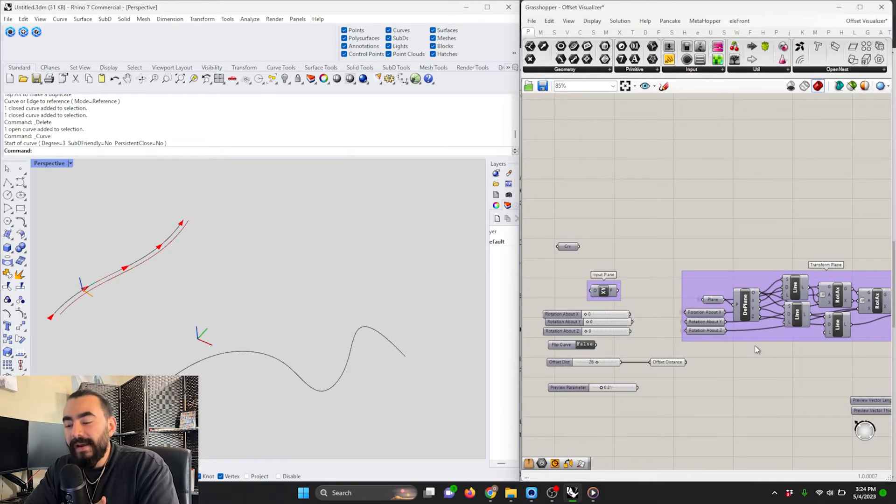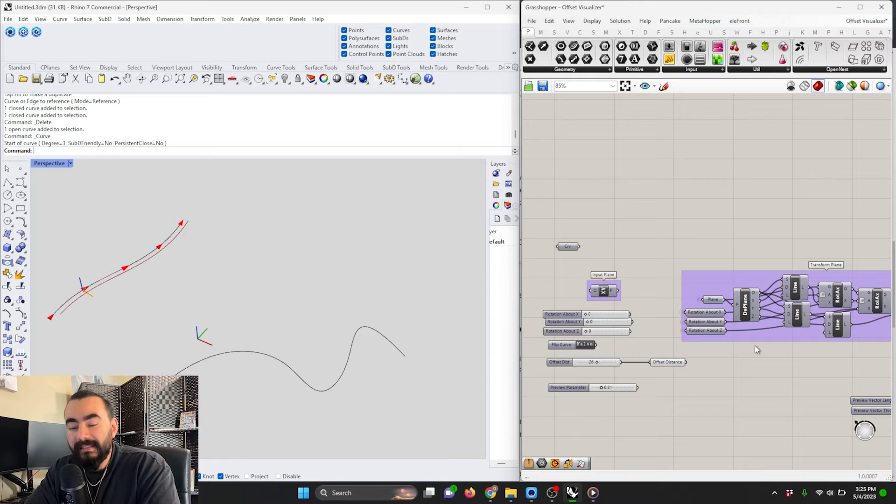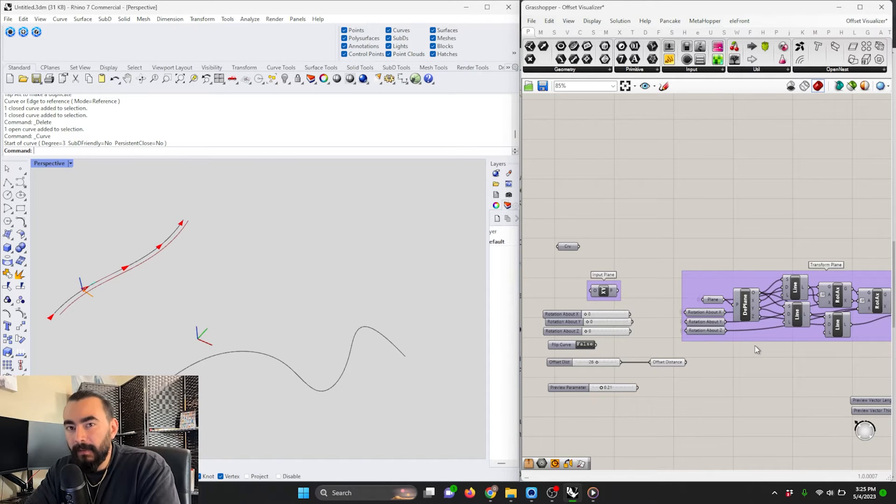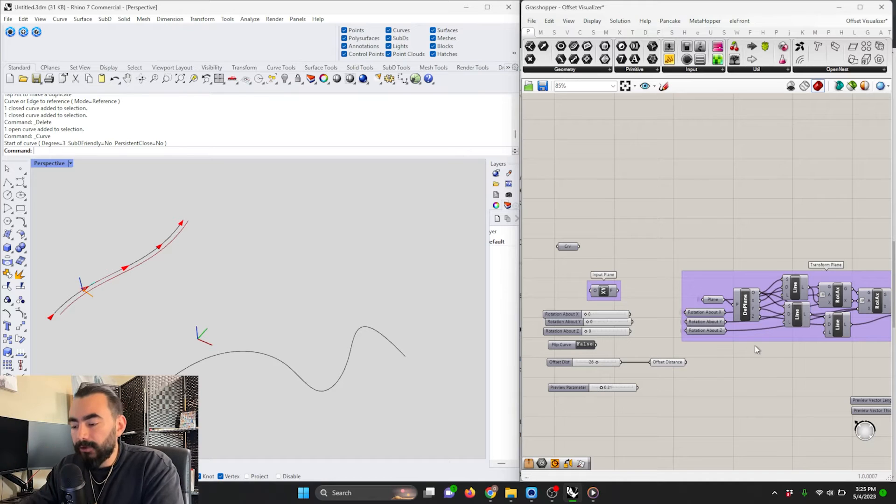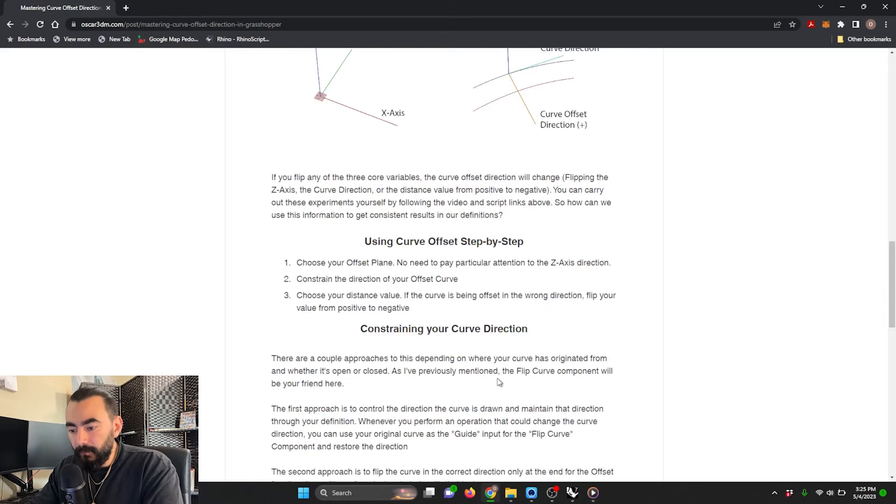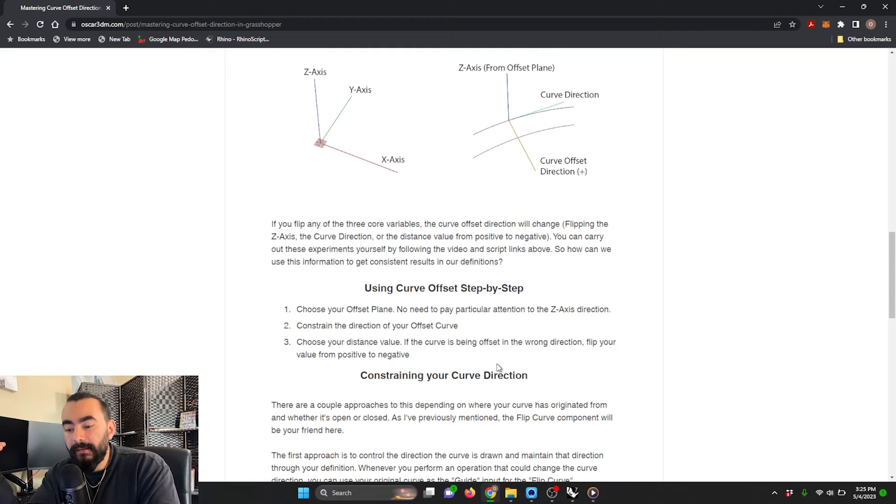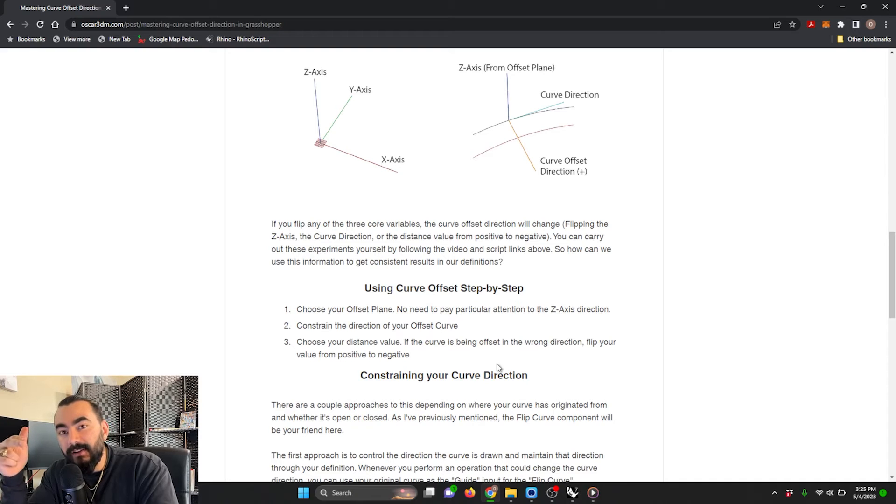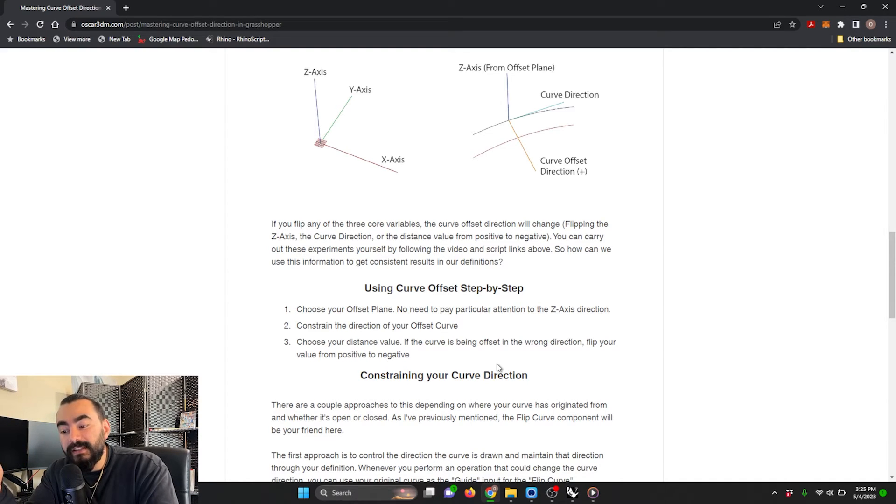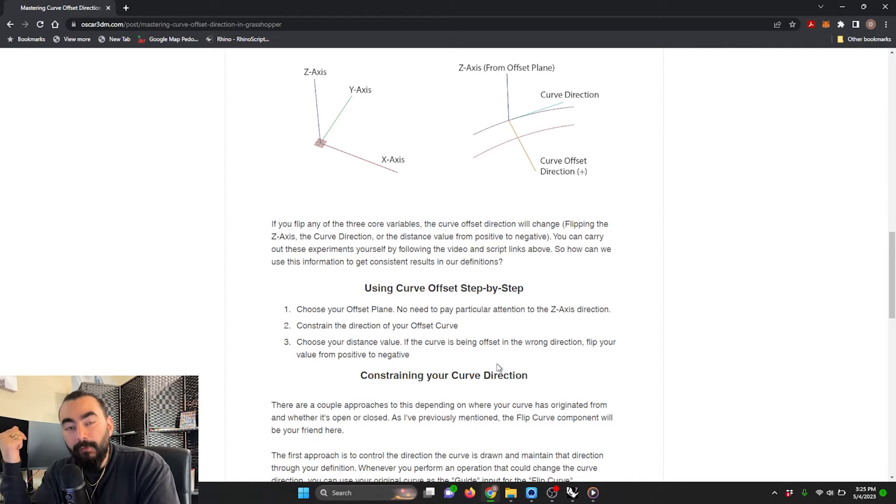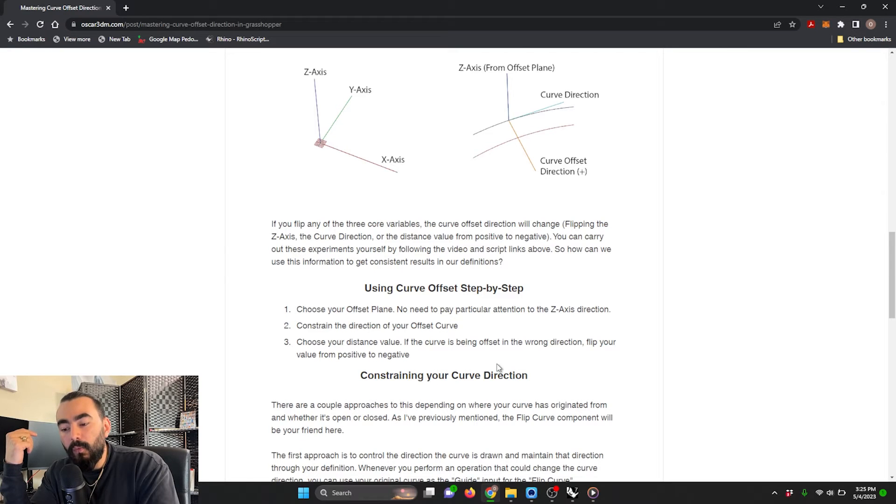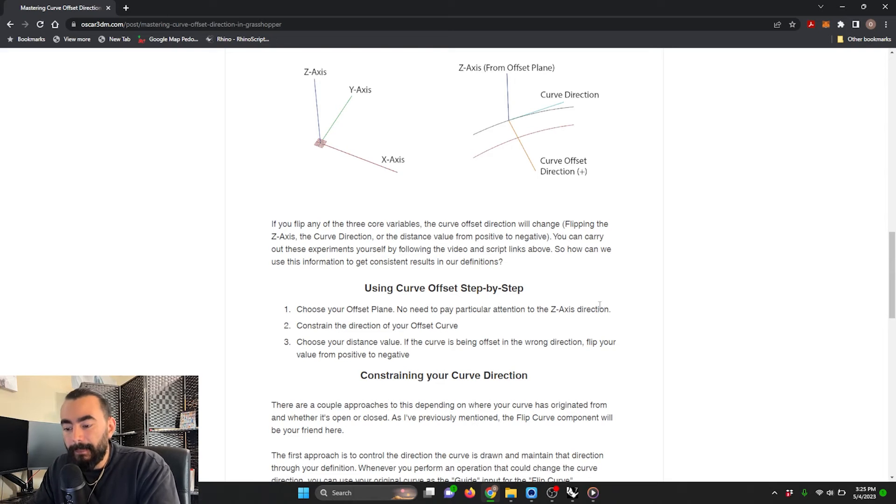Now that we've got the vector math out of the way, practically we don't need to think about the z-axis of the offset plane when we write this into our scripts. The guide has a step-by-step after explaining the math. Step one is to choose our offset plane. Step two is to constrain the direction of our offset curve. Step three is to choose our distance value, positive or negative, depending on what the result is. If we constrain the direction of our curve, the only thing left to do is change the distance to choose our direction.